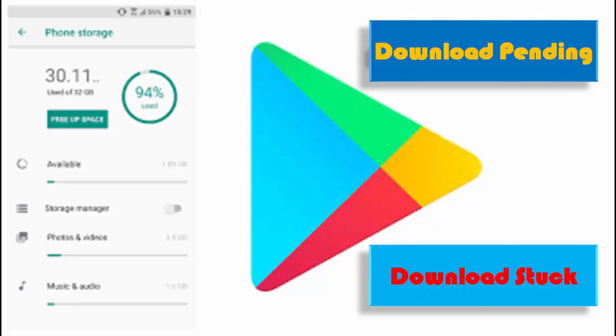Hey guys, welcome back again. Today in this video, I will show you how to fix your Google Play Store stuck on completing download.